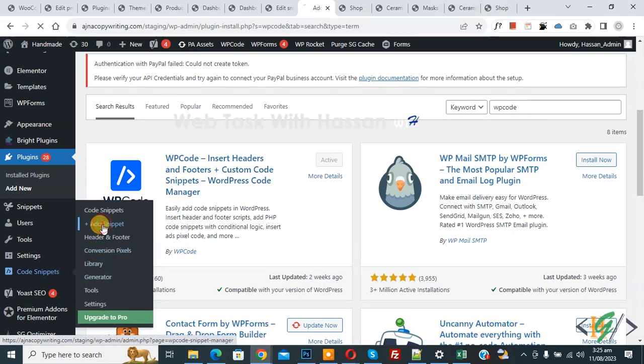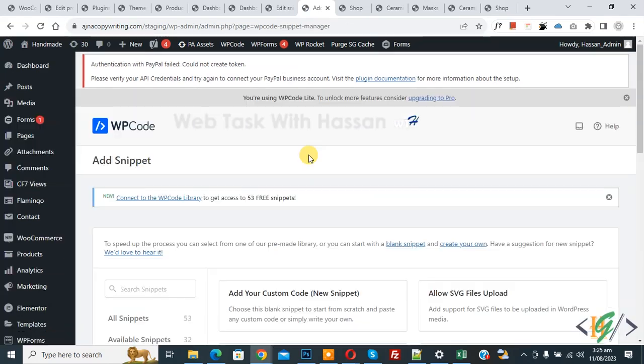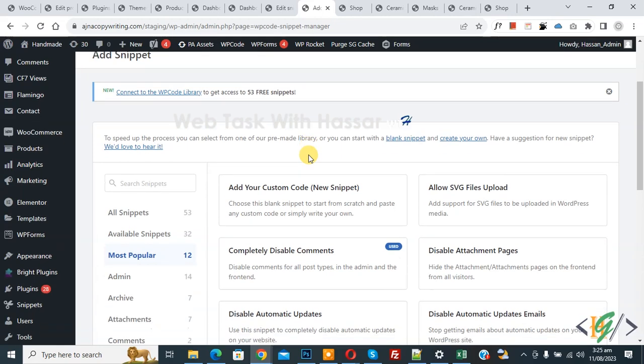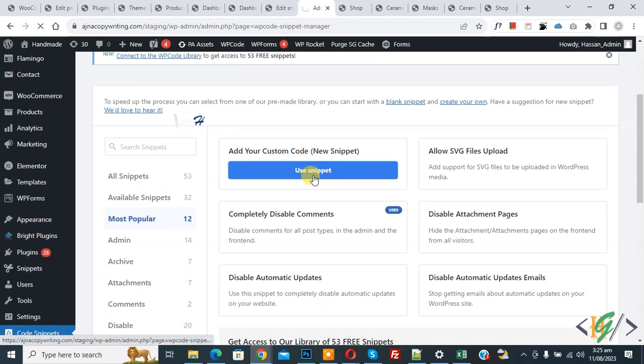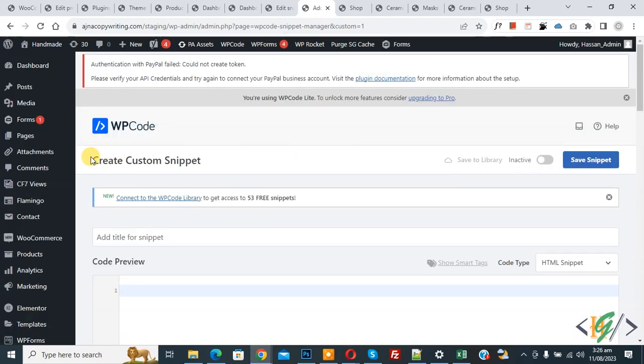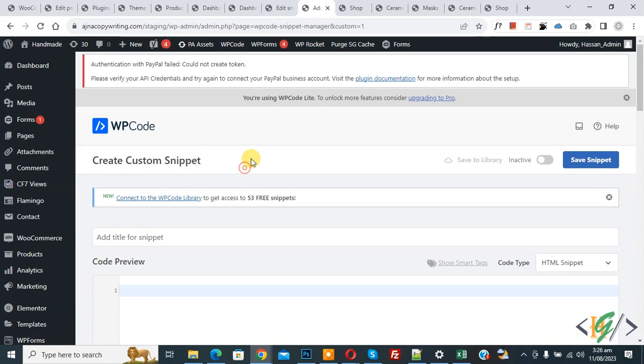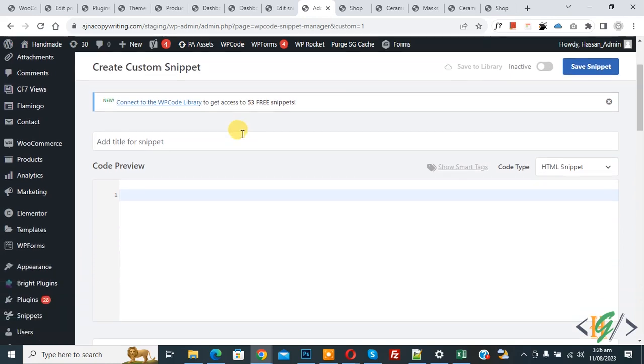Then you see Add Your Custom Code, click on it. Now Create Custom Snippet section opens. Scroll down, you can add a title here. Then you see Code Preview on the right side.